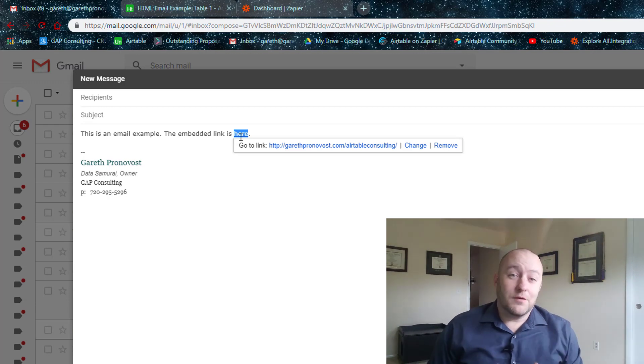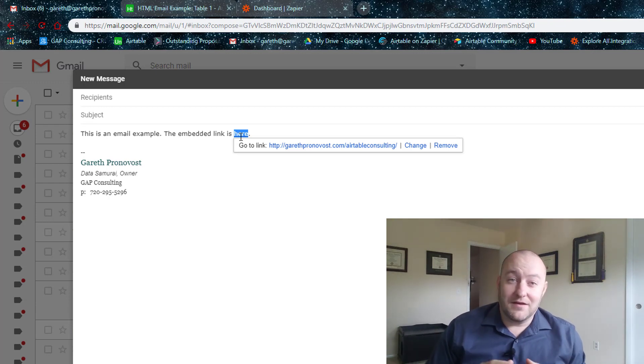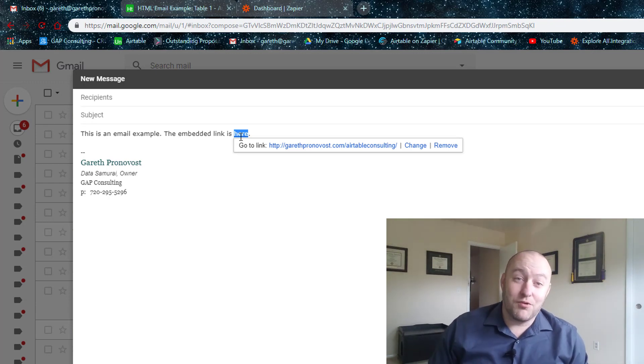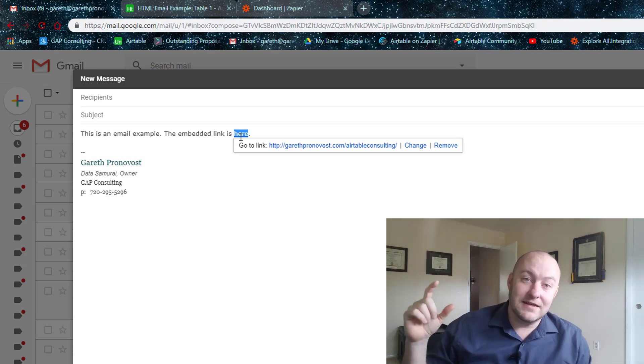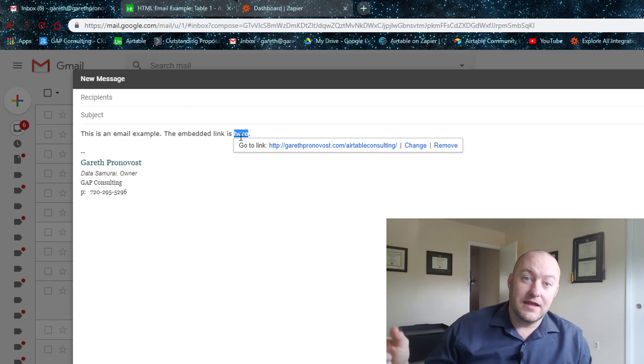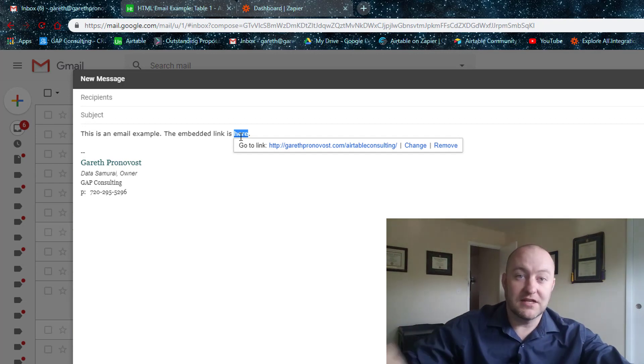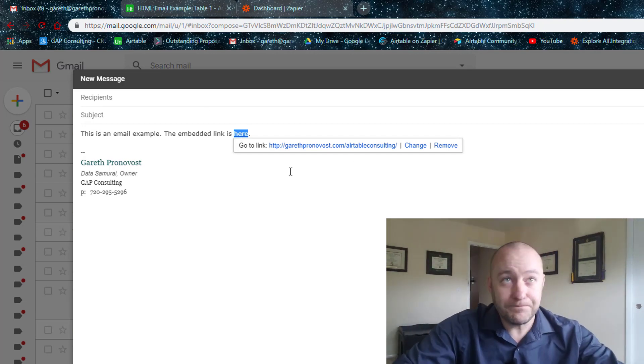So now that's how we do it manually. And so what we want to do is duplicate this process in an Airtable and Zapier integration. So let's jump into that.